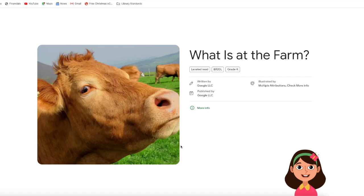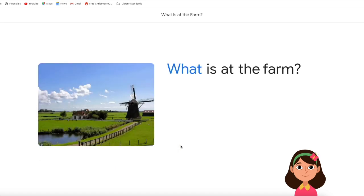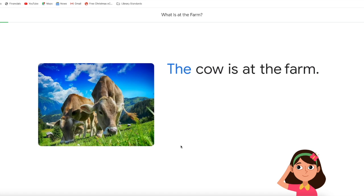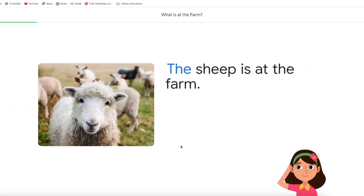Let's read. What is at the farm? What is at the farm? Great reading. That was fast. The cow is on the farm. Fabulous. The sheep is on the farm.